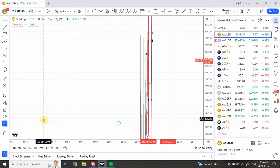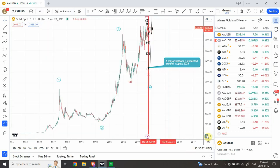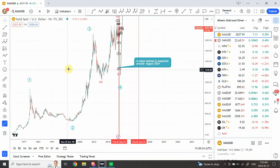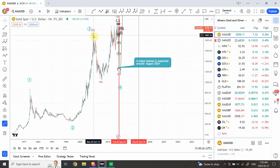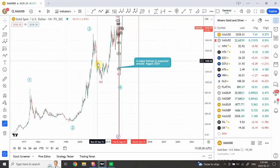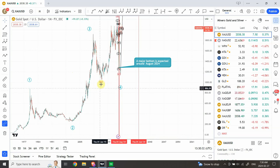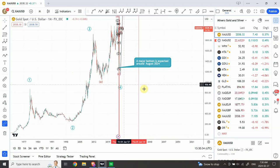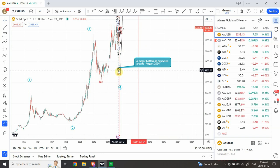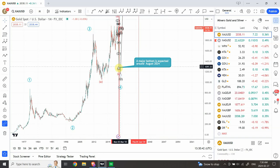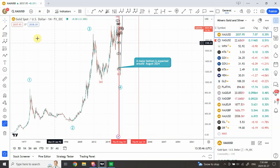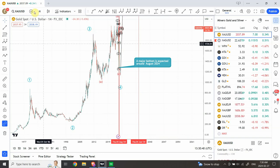Let me go to the monthly time frame and then zoom in. I believe the structure starting from this point is not yet complete, so I'm expecting an A, B, and C structure — a 3-wave structure and then a 5-wave structure. I'm expecting a bottom to form somewhere around $1,260 around the end of August 2024 and beginning of September 2024. So we have a long way to go.